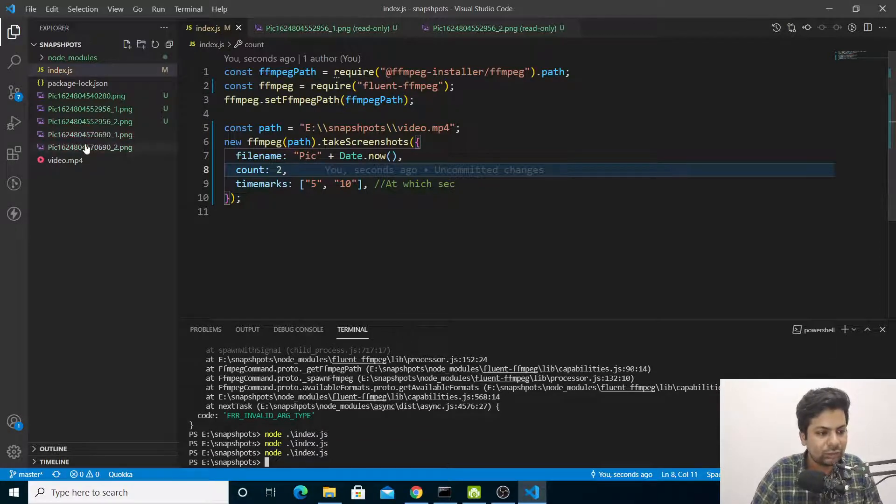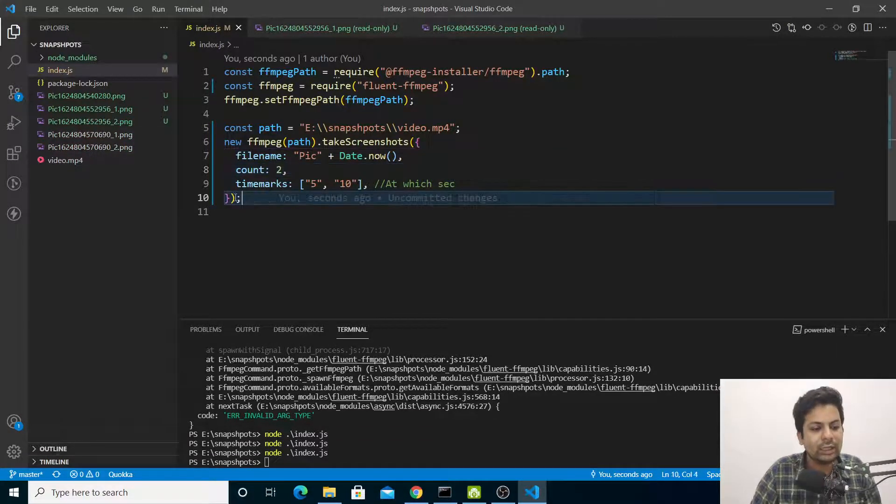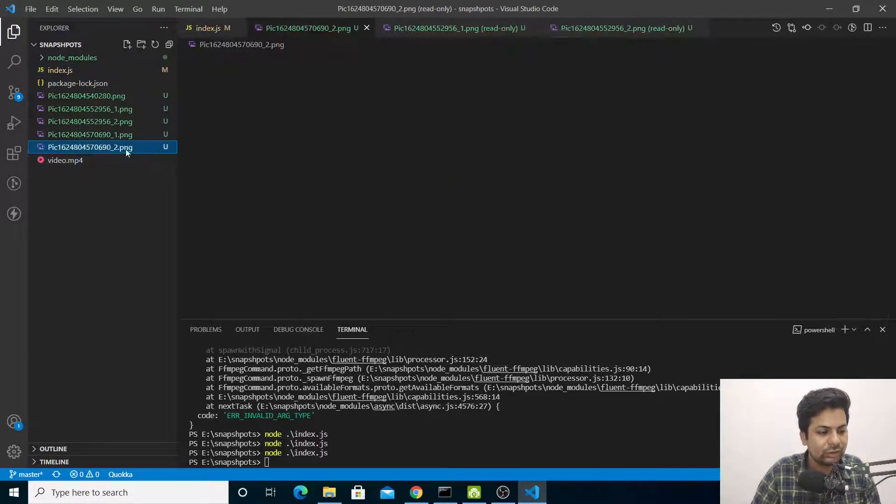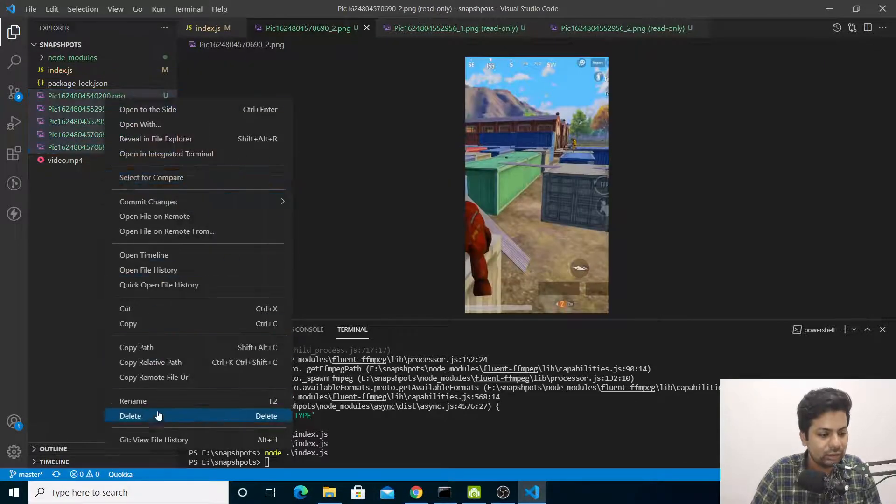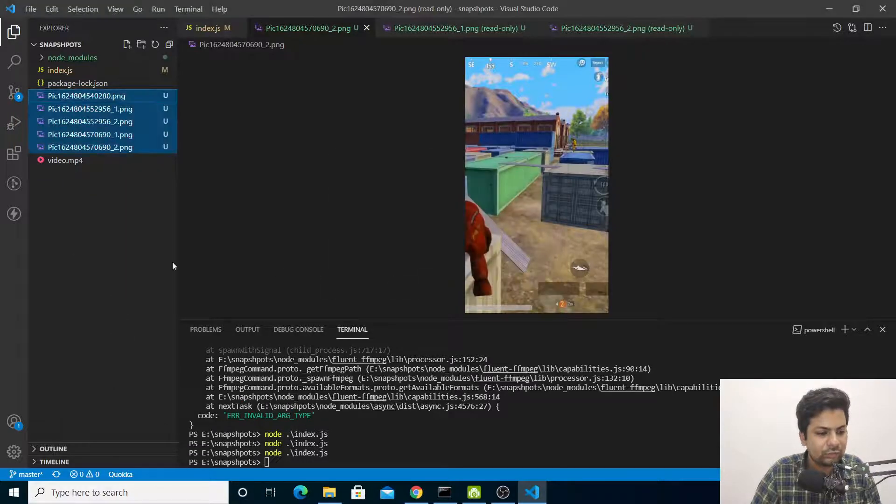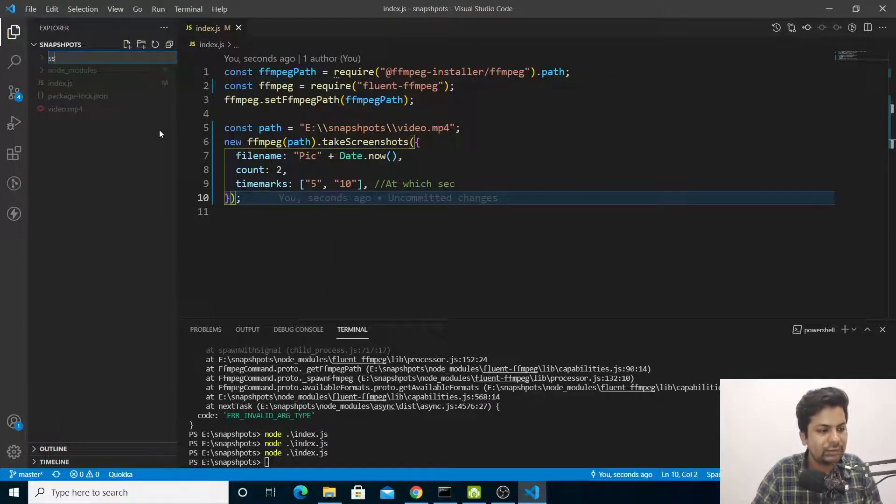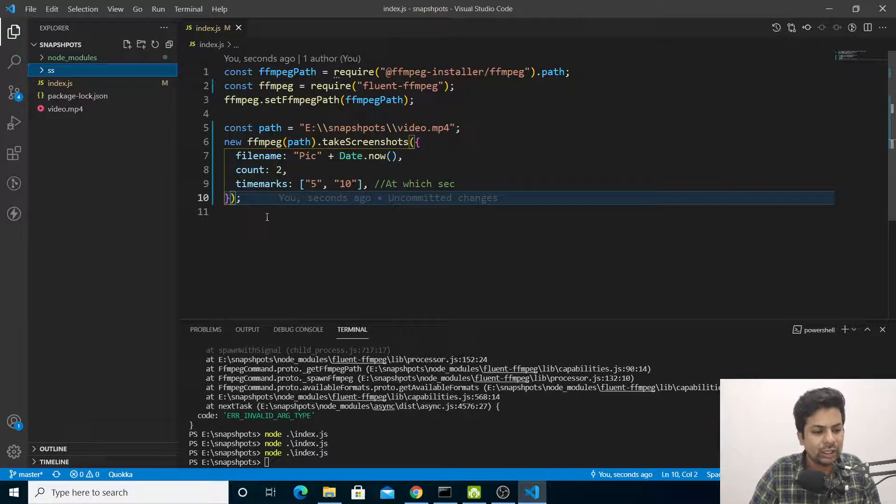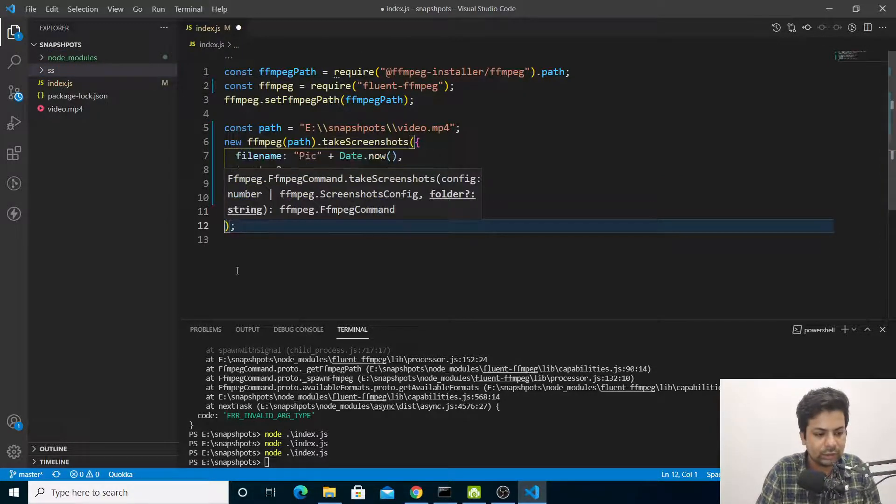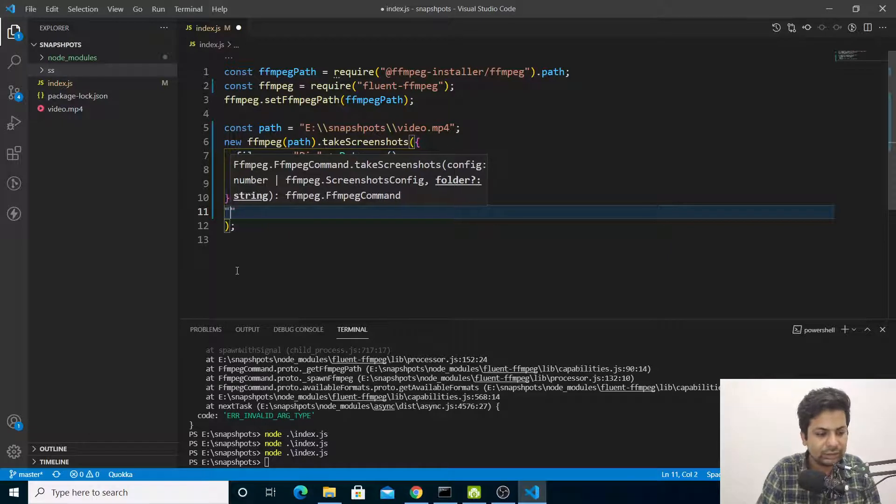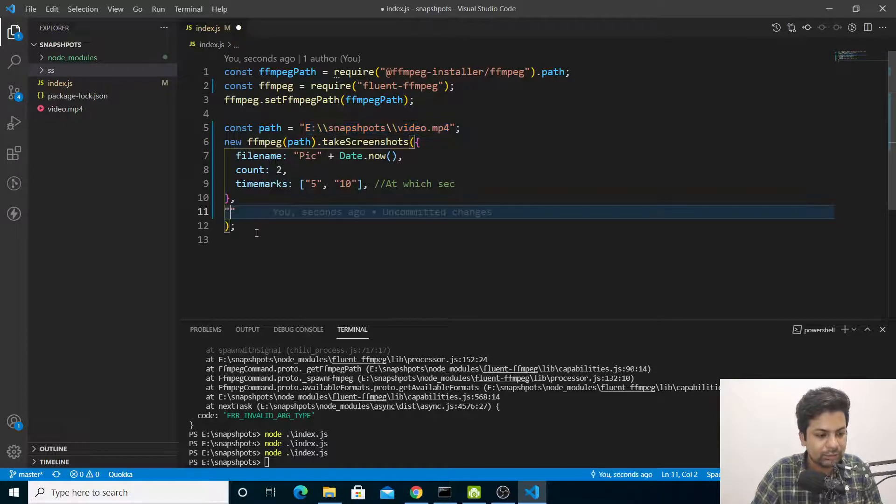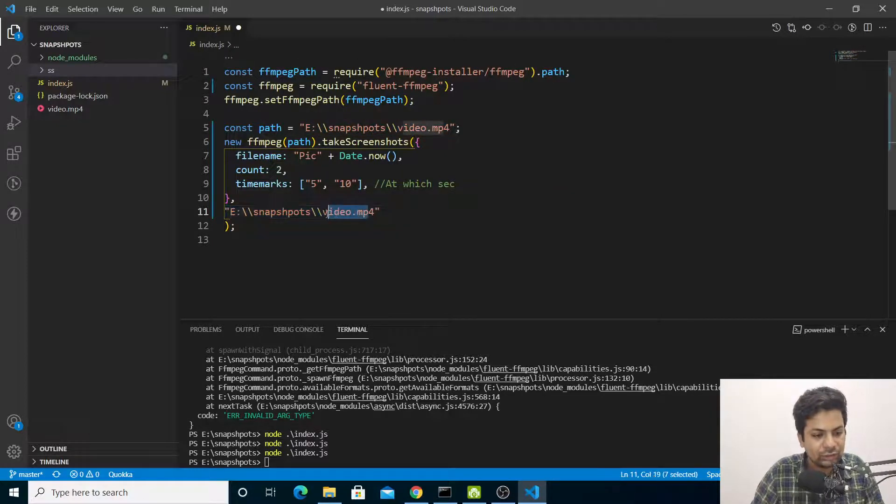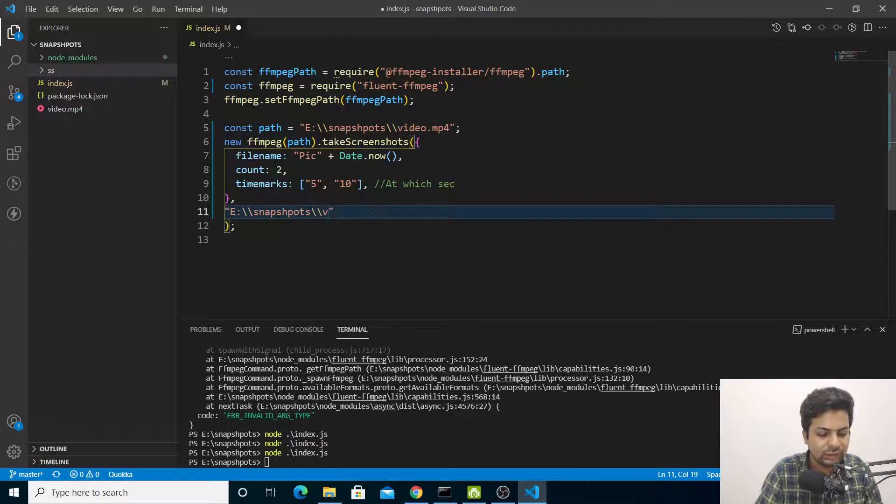Let me delete these files. If I want to save in a folder, I'll make a folder called 'ss'. Here I'll put a comma and give the path. Let me copy the above path and paste it here. Instead of 'video' we'll say 'ss'.